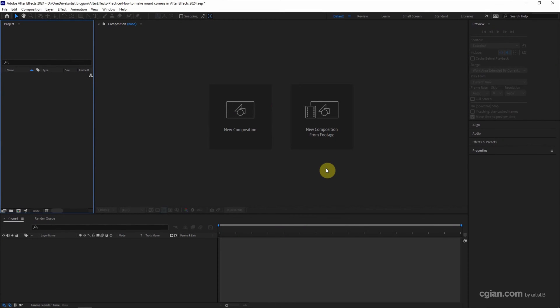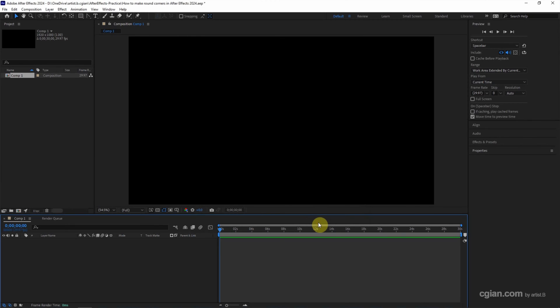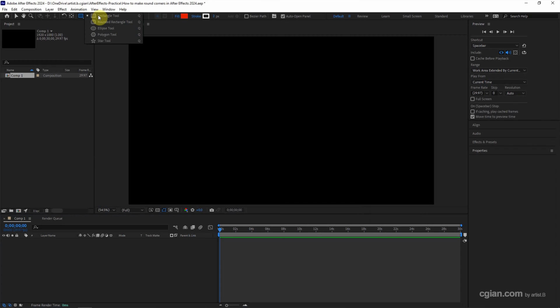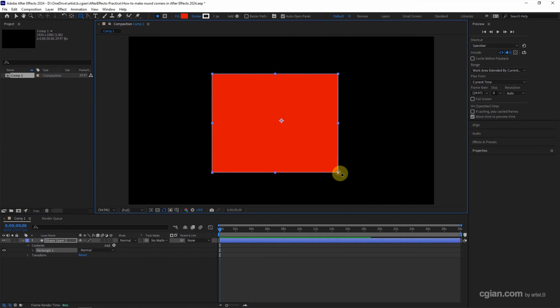After starting After Effects, we can click here to create a new composition. I will keep this setting and click OK. And then we can draw a shape. I will use a rectangle shape and click and drag into the composition.